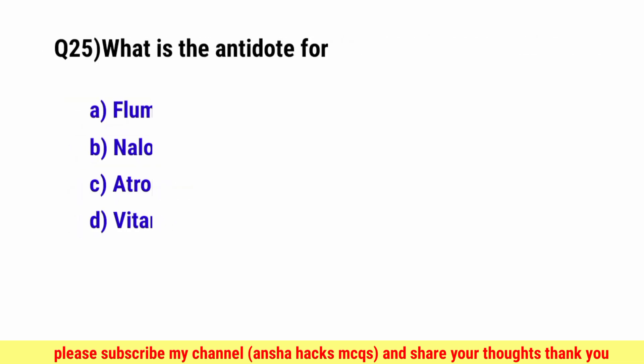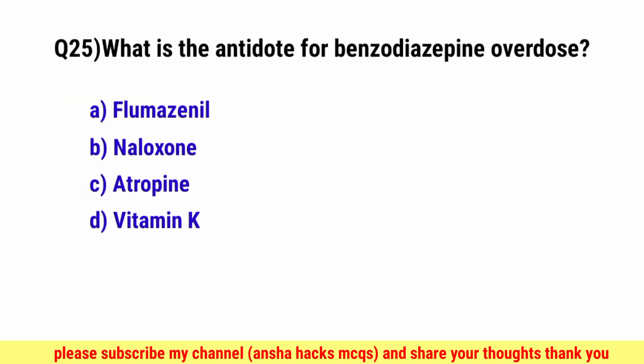Question No. 25. What is the antidote for benzodiazepine overdose? The correct option is A, Flumazenil.